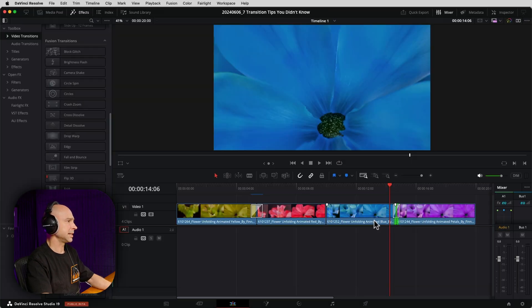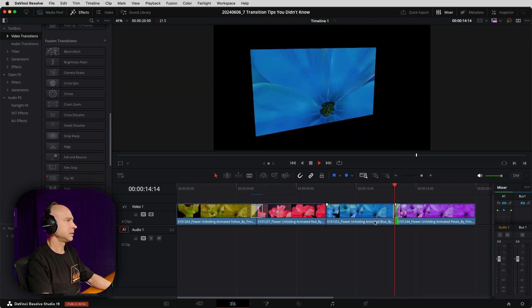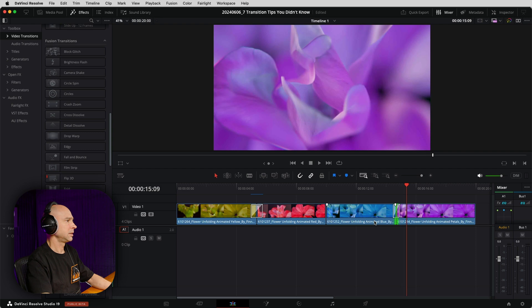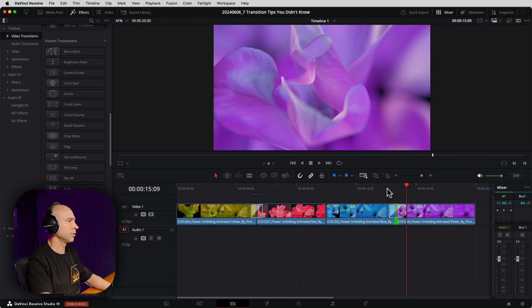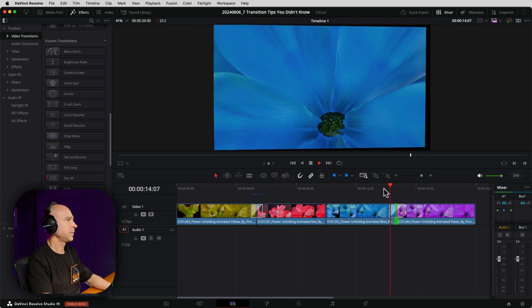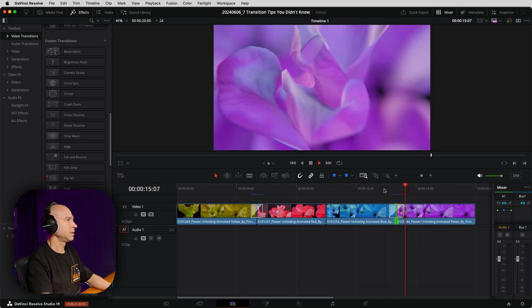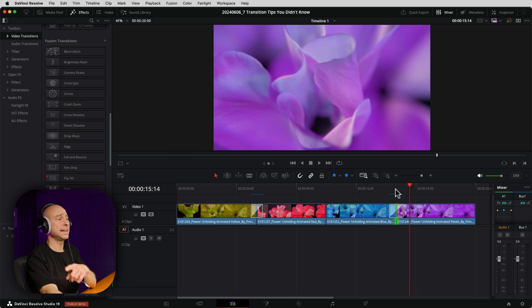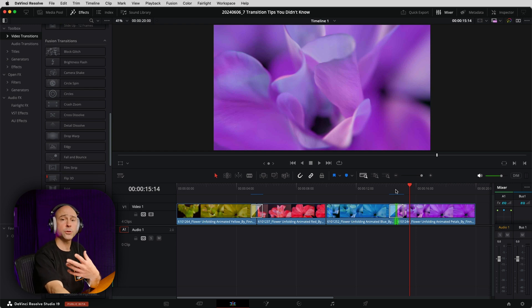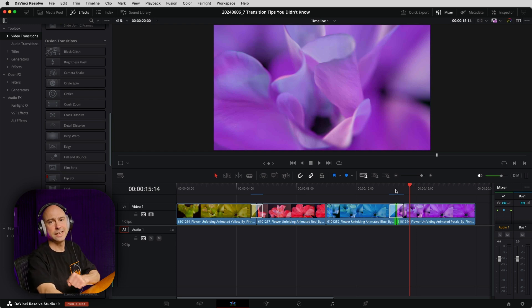Here's what that looks like. Now, if that's too fast or too slow, again, I can just use command or control Z to undo that and I can pick a different one, add 24 frame. But it's a real quick, easy way to add different length transitions in between two clips.